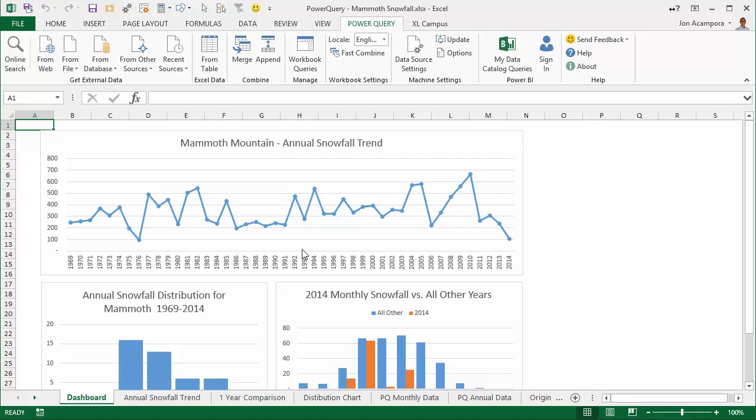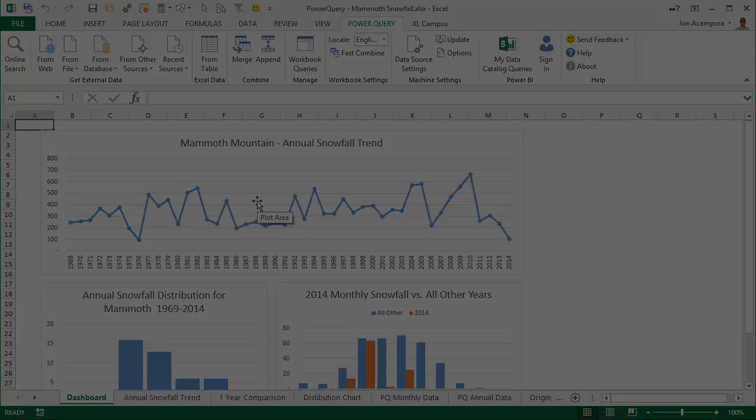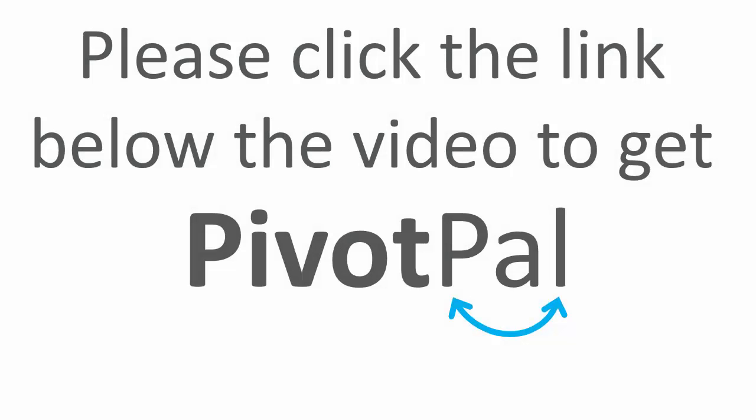That's just a quick preview. The video is about 30 minutes in length and it goes over all this in more detail. It's included as a free bonus when you purchase PivotPal. Check it out and let me know what you think. Thanks for watching.